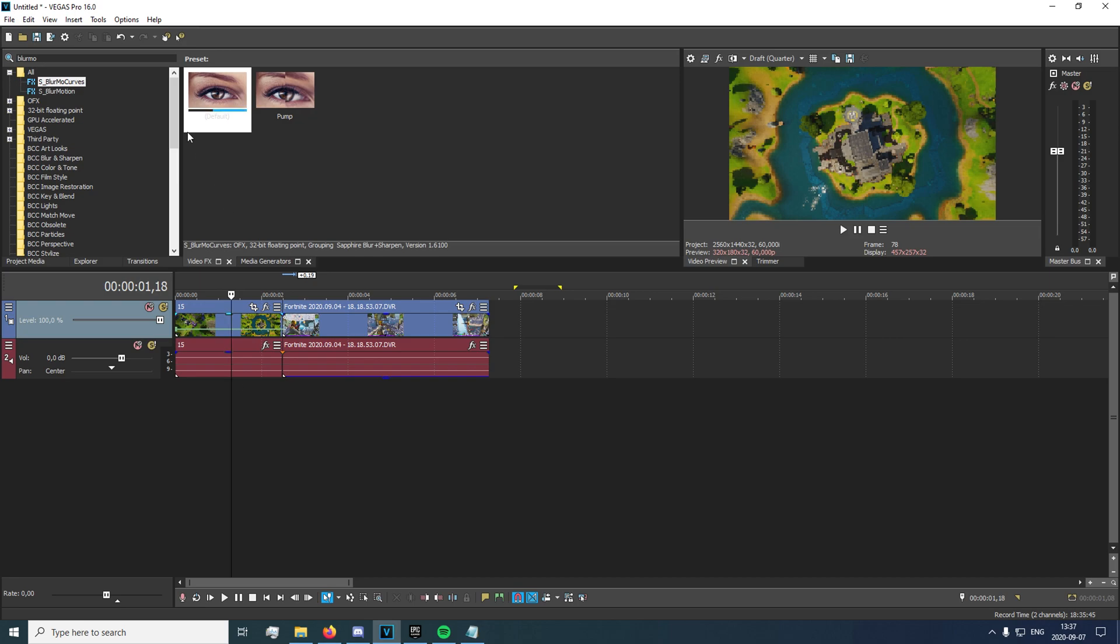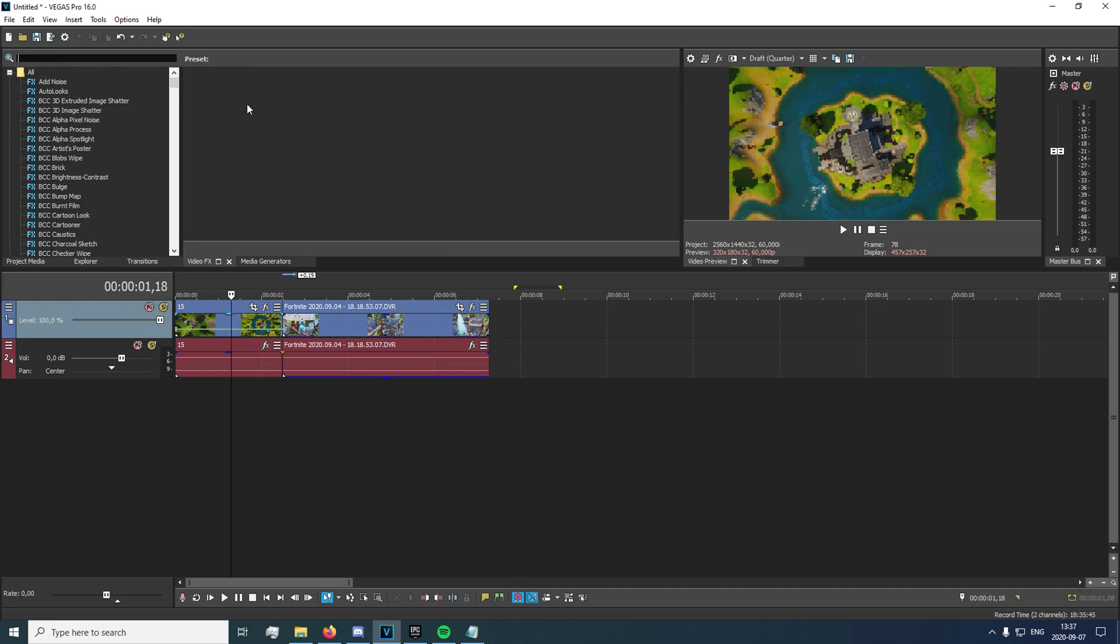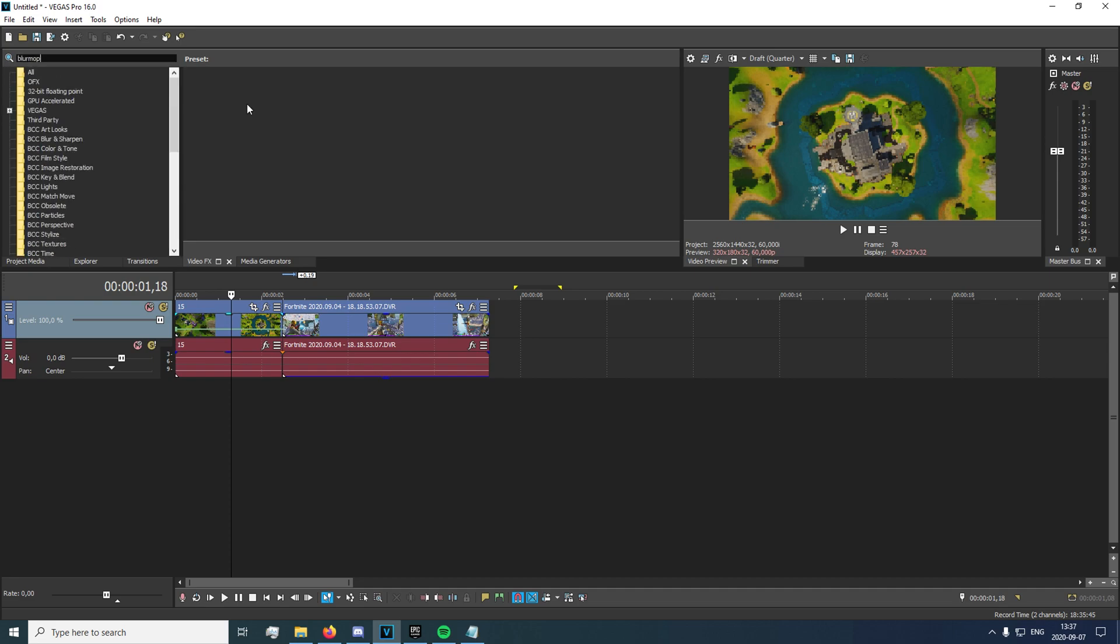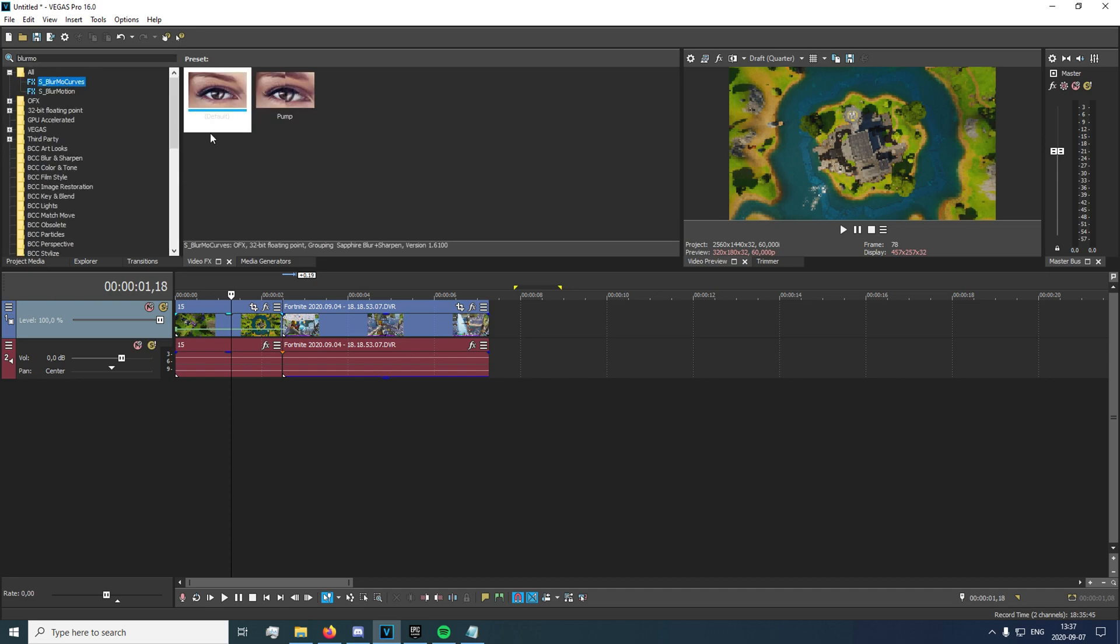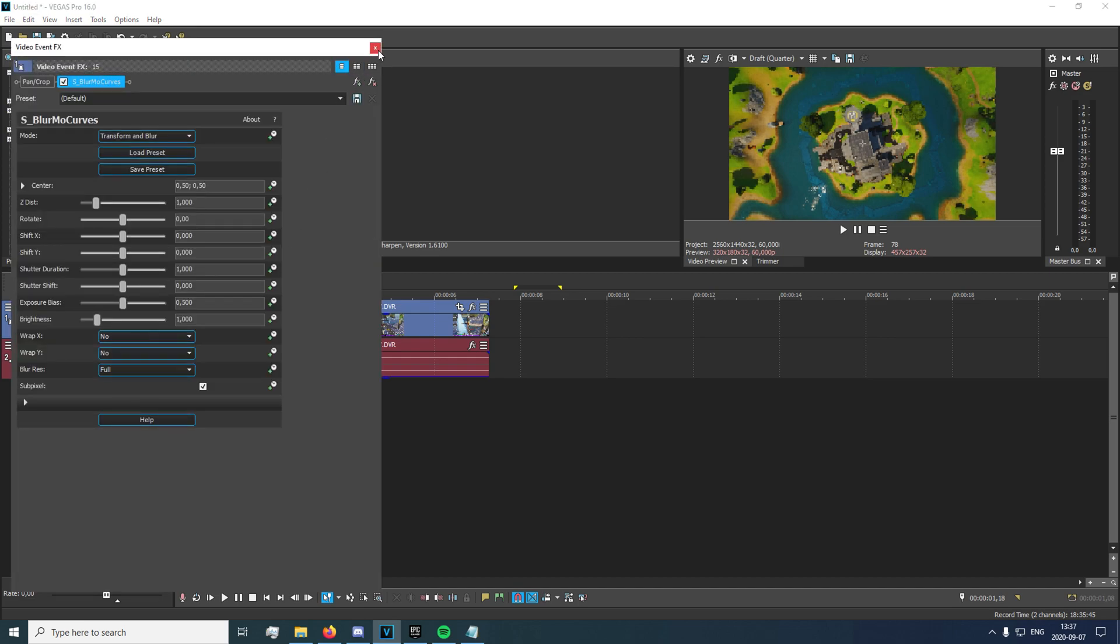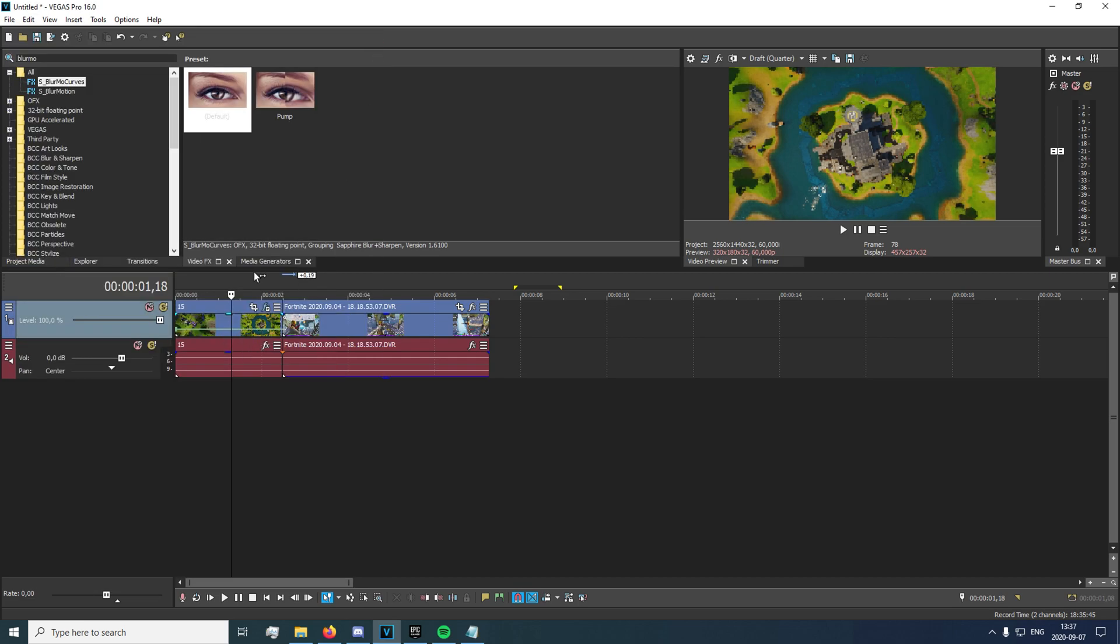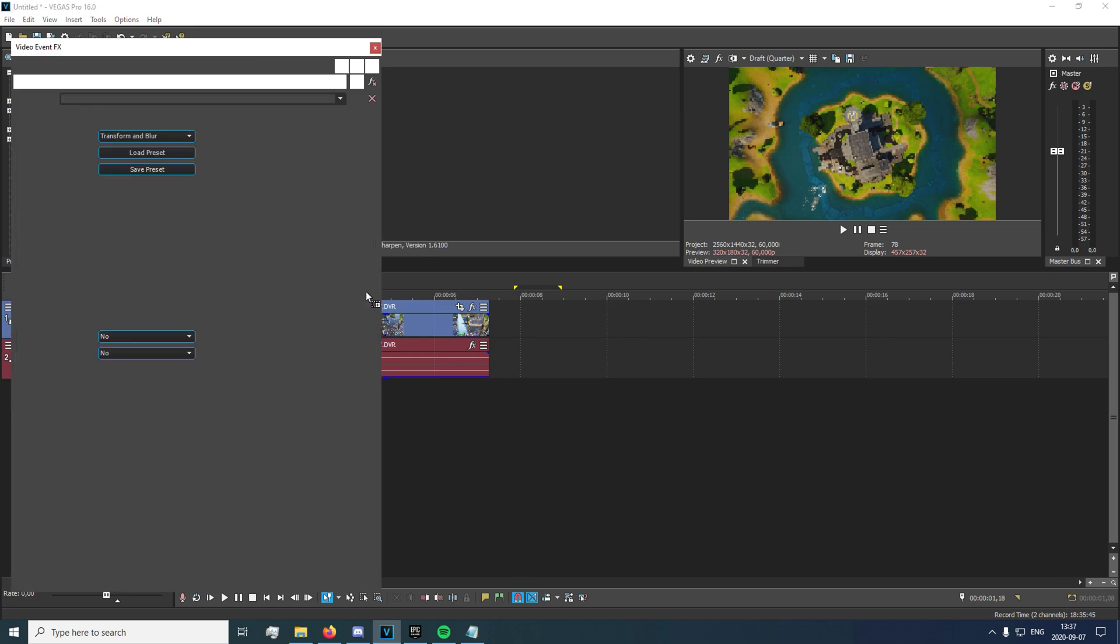So to start off, you're just gonna want to go into your video effects tab and search for Blurmo Curves. It's in the Sapphire plugin, so if you don't have that, you should go and install that. So you just get this right here, and you apply this to both the first clip and the second clip.